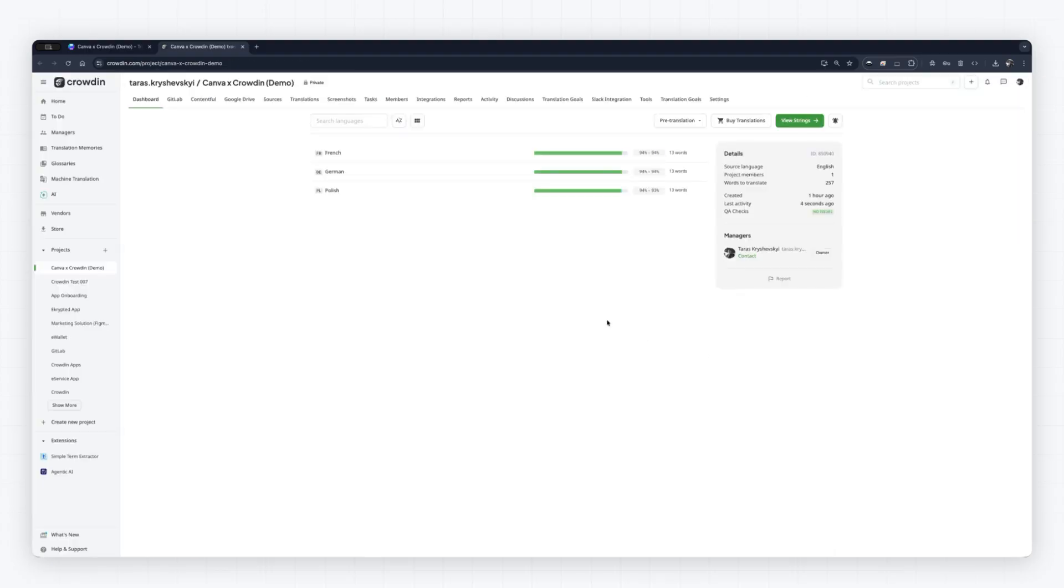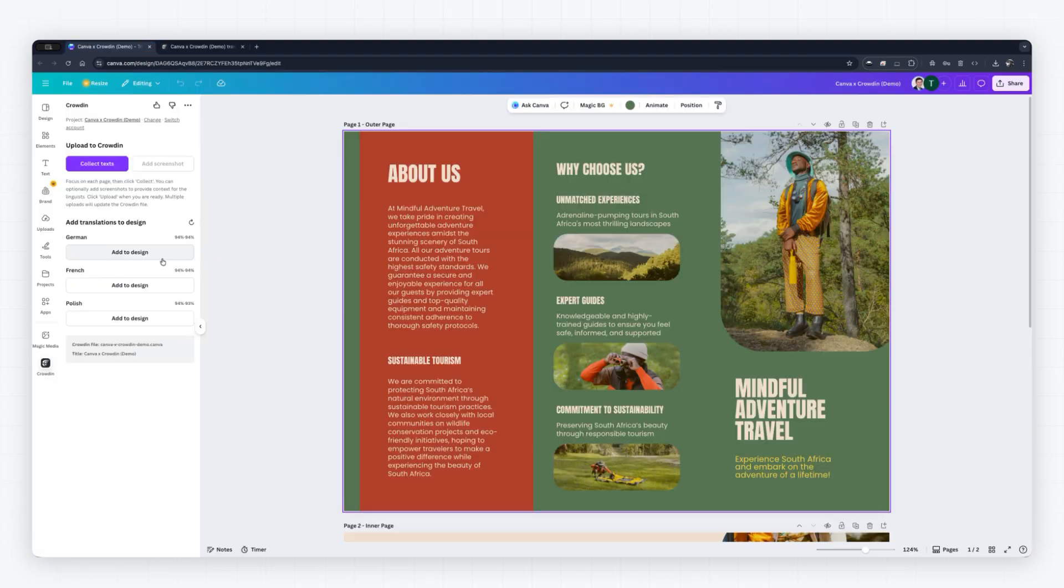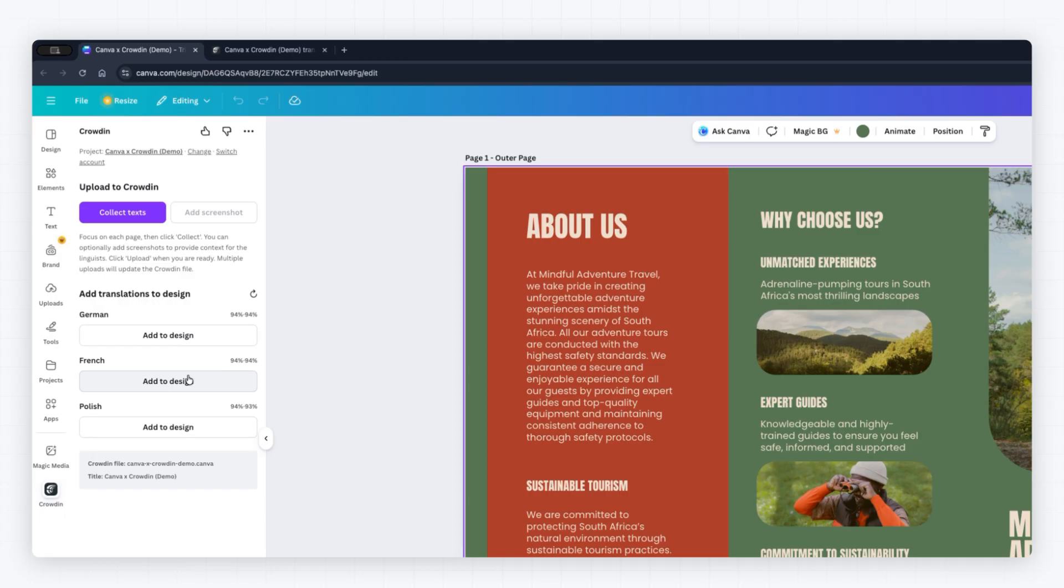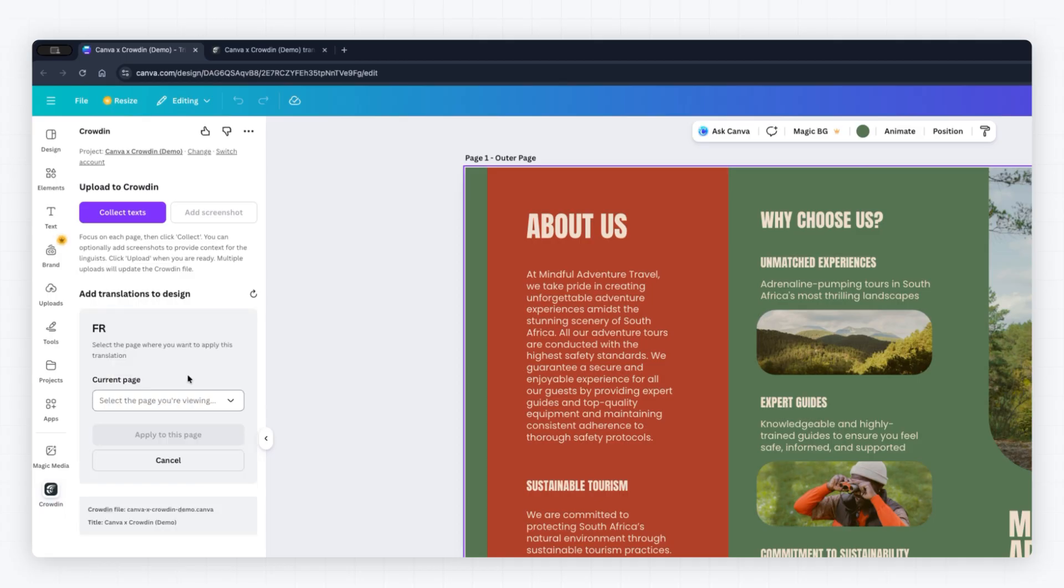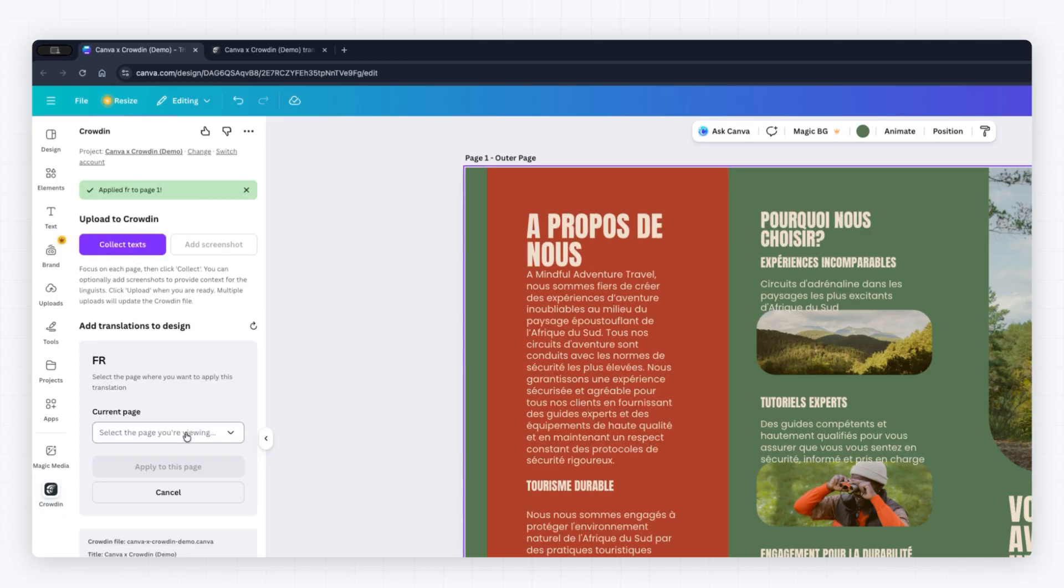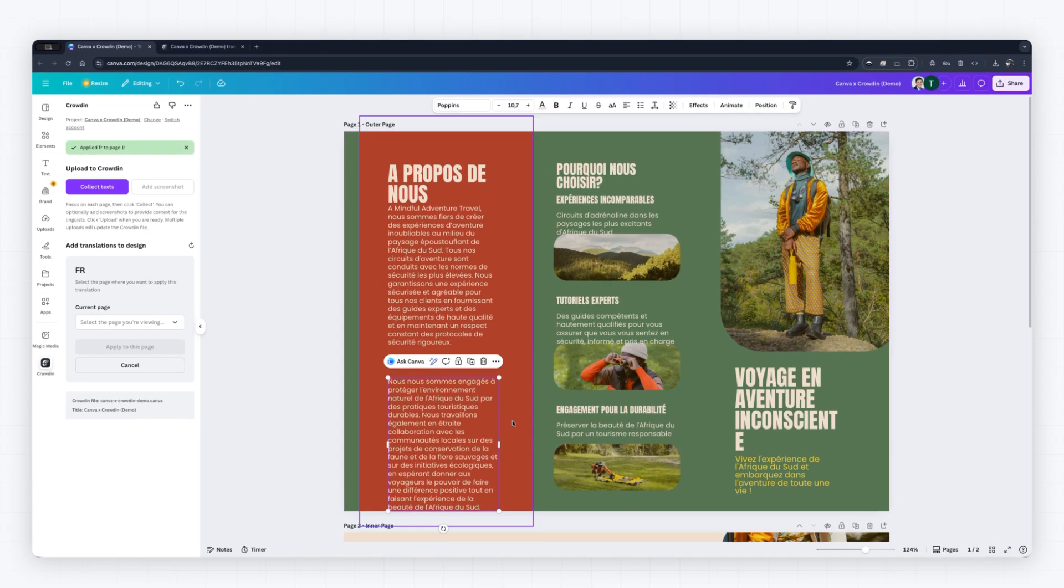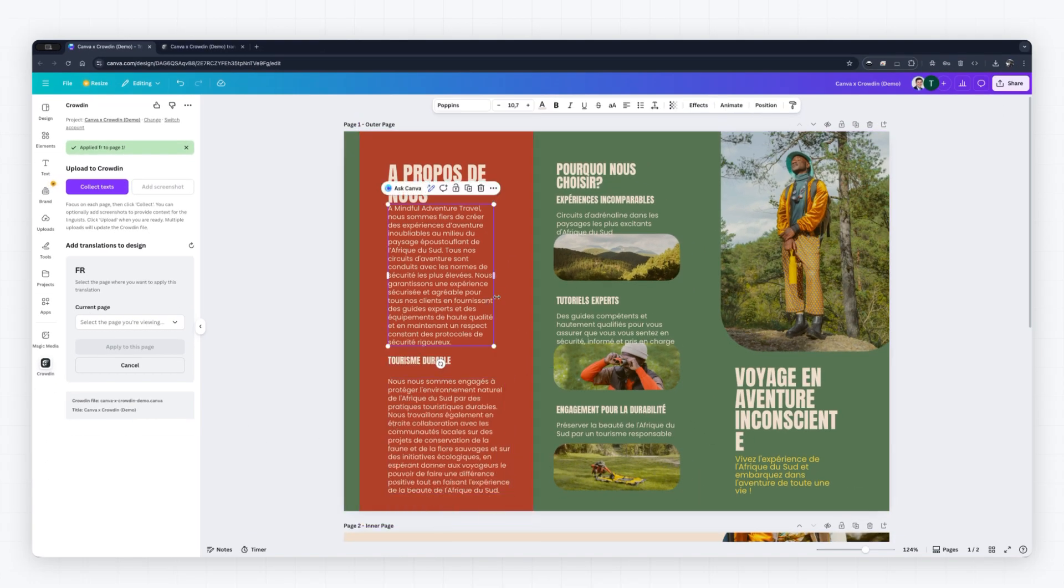Once your translations are complete, you can pull them back in. Select French, choose the Current Page option, and click Apply to this page. The French translation appears instantly.